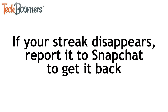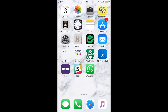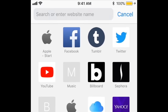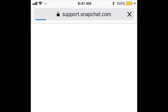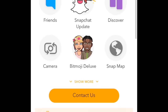If you know you and your friend both snapped each other within the 24-hour window but your Snapstreak has disappeared, you can report the issue to Snapchat to get it back. To do this, you'll need to fill out a contact form on the Snapchat website. Open your device's browser and go to support.snapchat.com, then tap Contact Us.